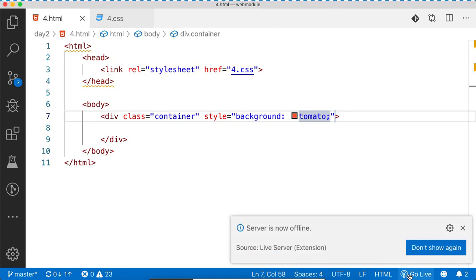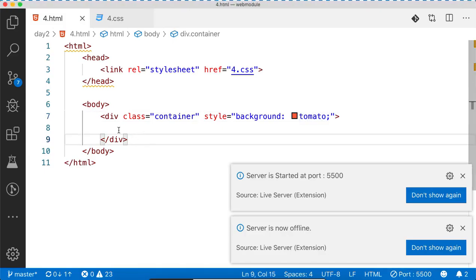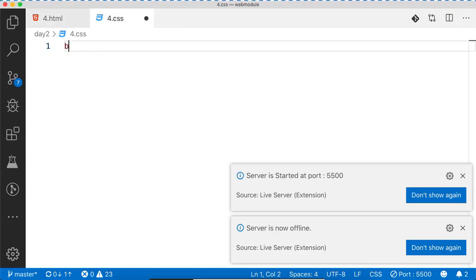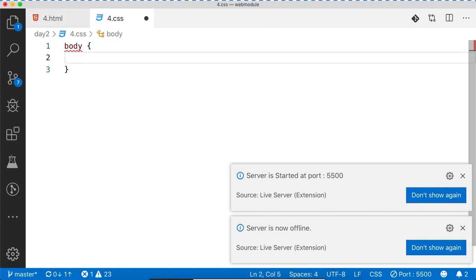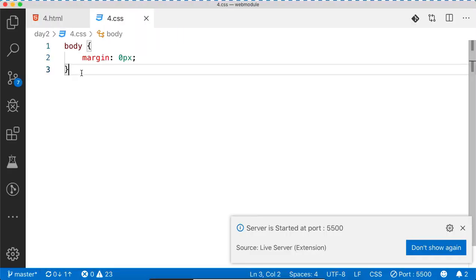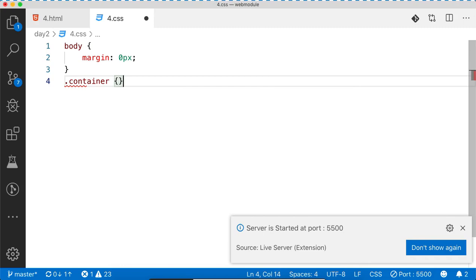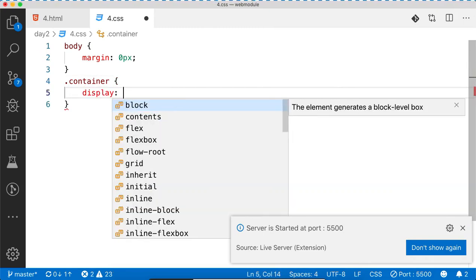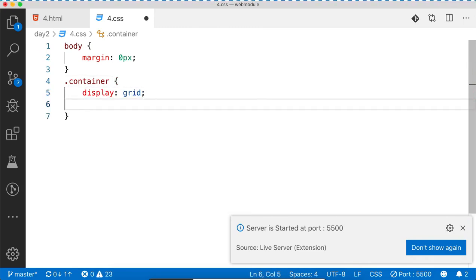If I run the program, nothing appears — you have to write something for it to appear. Let's write body margin equal to 0 pixels. Now for the container, I need to write height 100vh so that we can take the entire area.